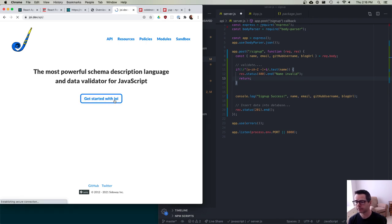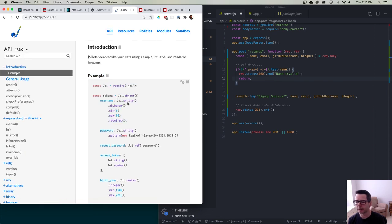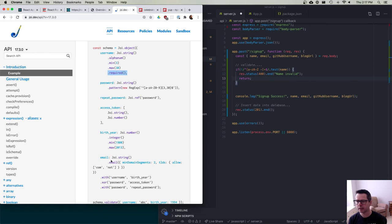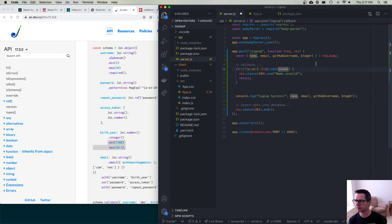With Joi you can write code like: username must be a string, alphanumeric, minimum 3, maximum 30, and required. Joi gives you a whole bunch of validators — it has to be an email address, a number, an integer between two values, and so on. It gives you really fancy ways to validate numbers, dates, anything coming in as parameters to the code in your Express route.